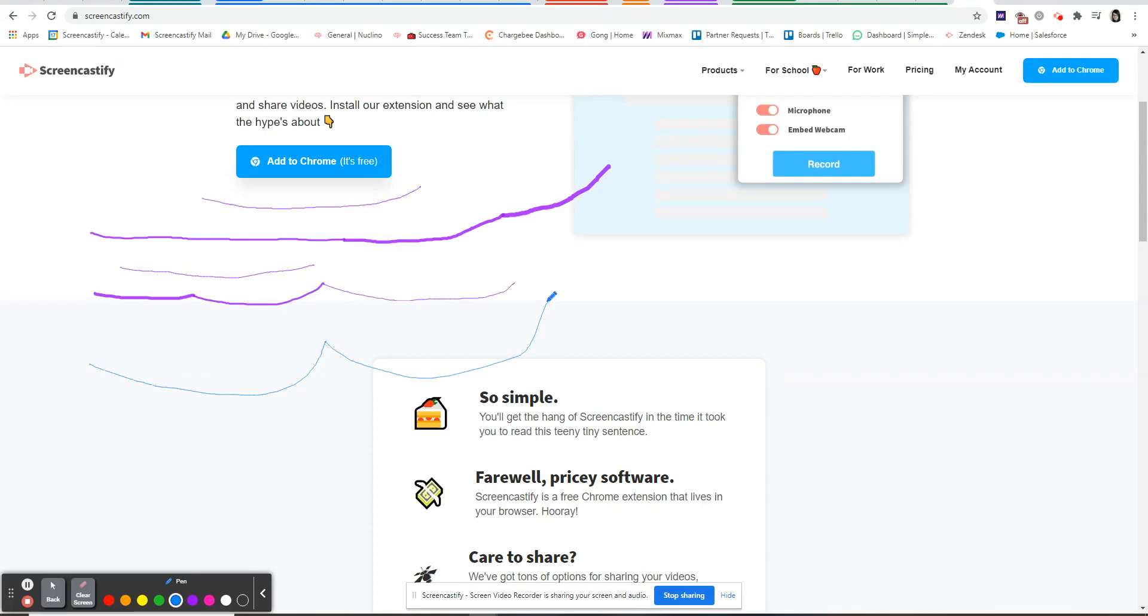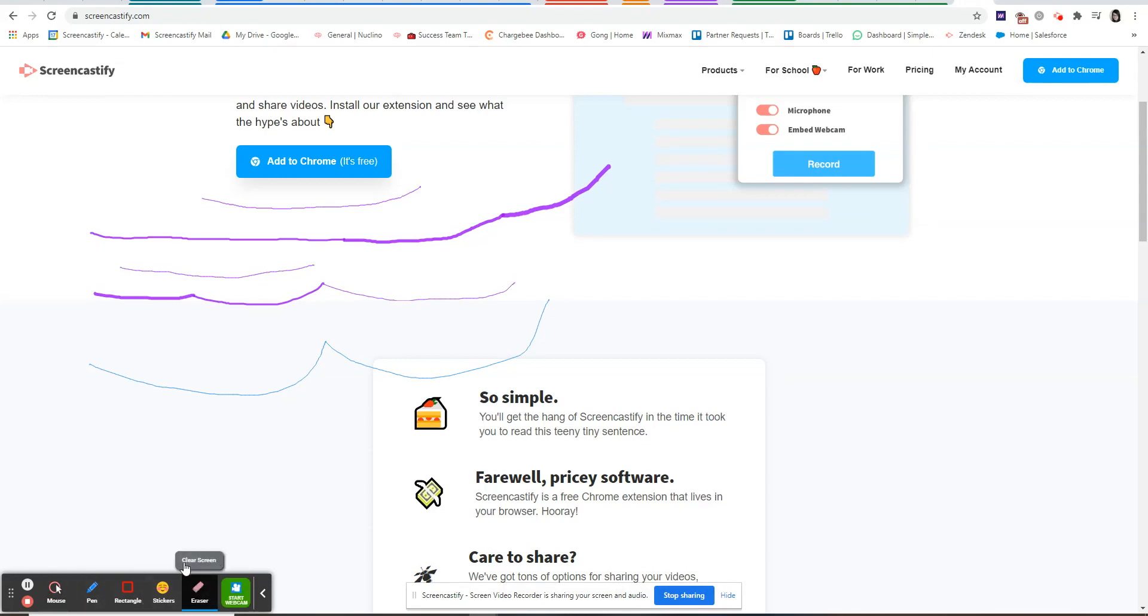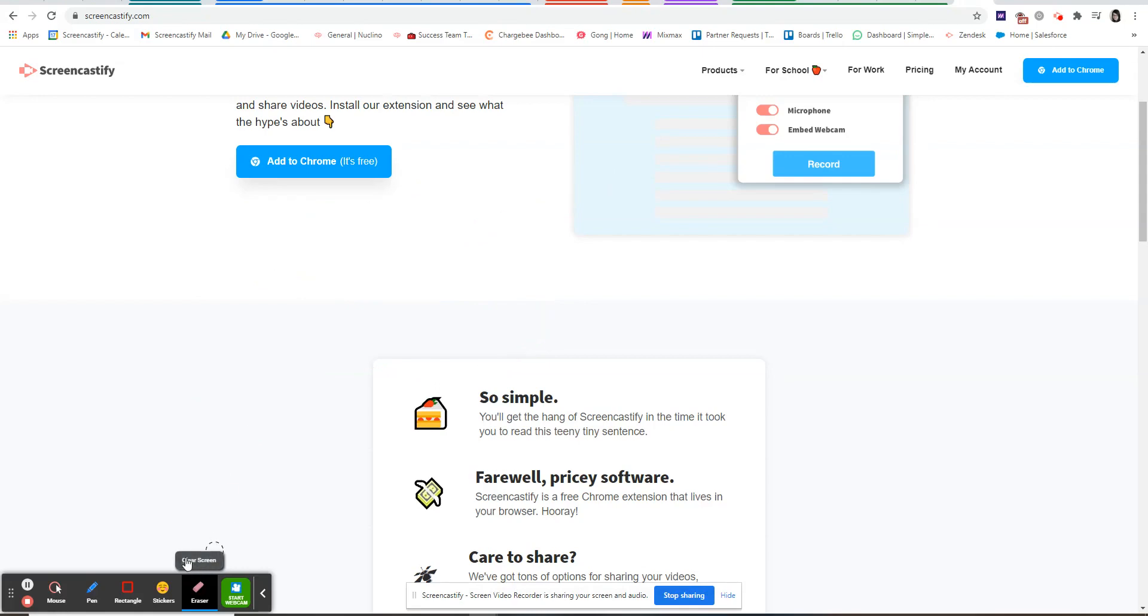If you'd like to erase something you can click on the back button and then the eraser tool and erase what you've done. Or you can choose to erase everything by clicking on clear screen.